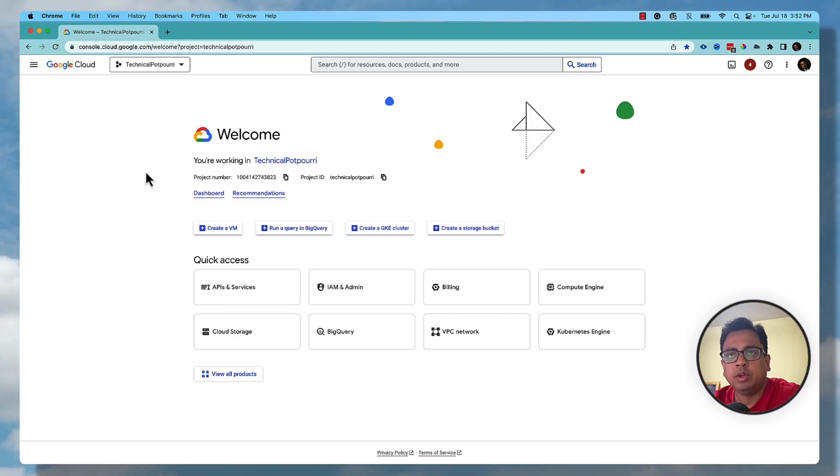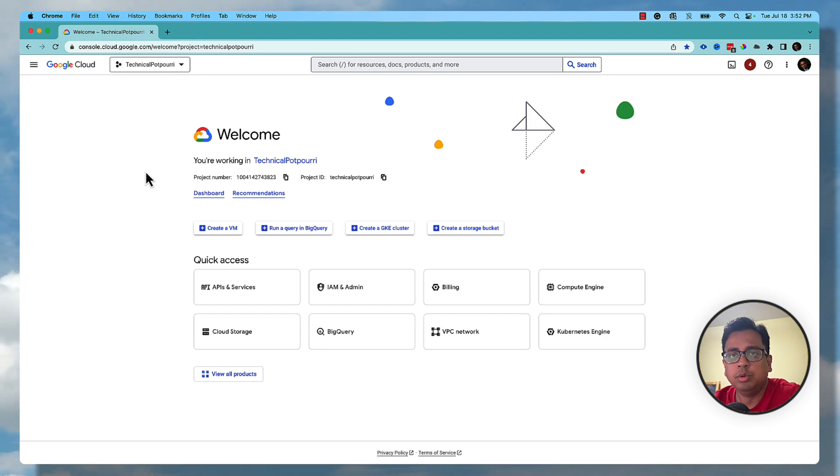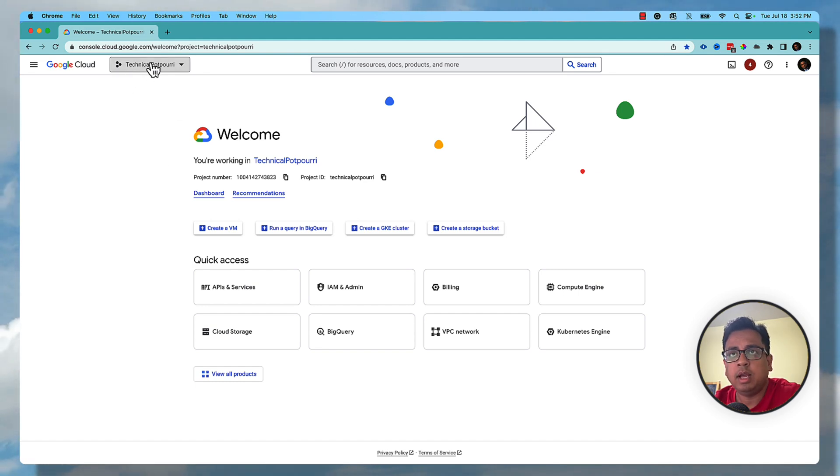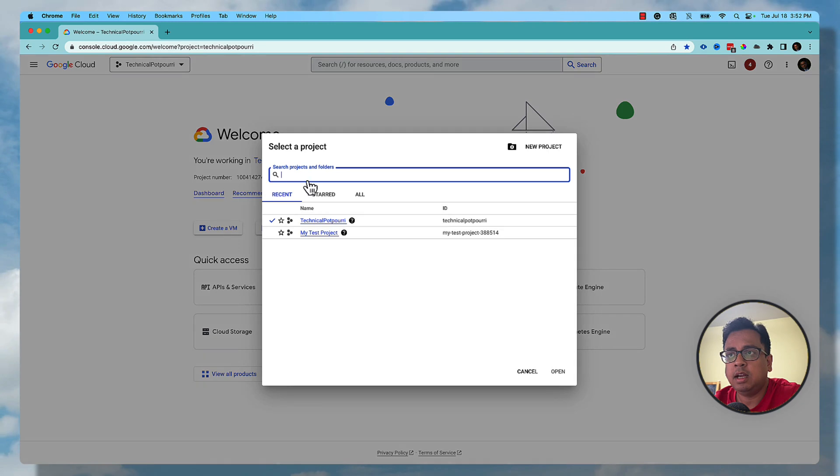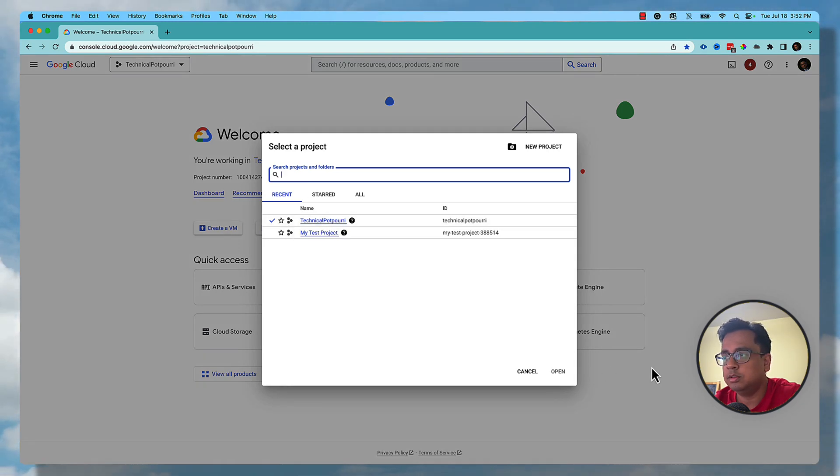So here I am in my Google Cloud console. The first thing that you need to do is log into your Google Cloud project. As you can see here, I am in my Technical Potpourri project because this is selected.